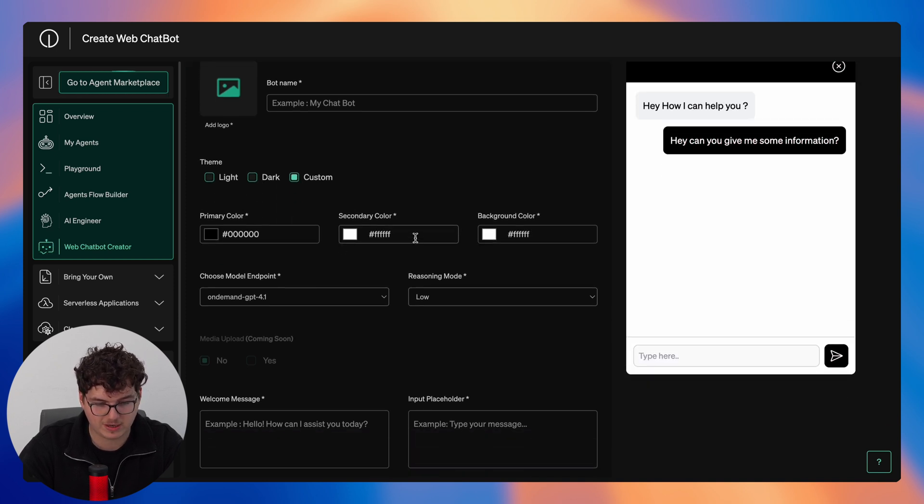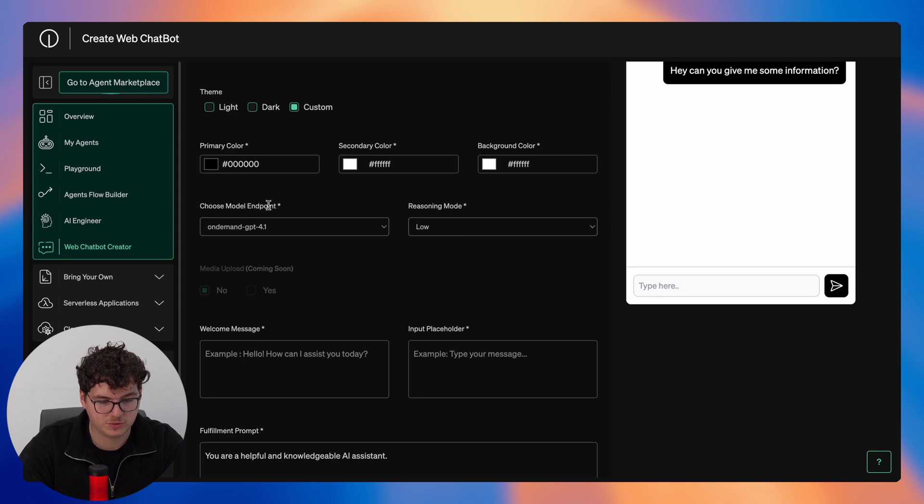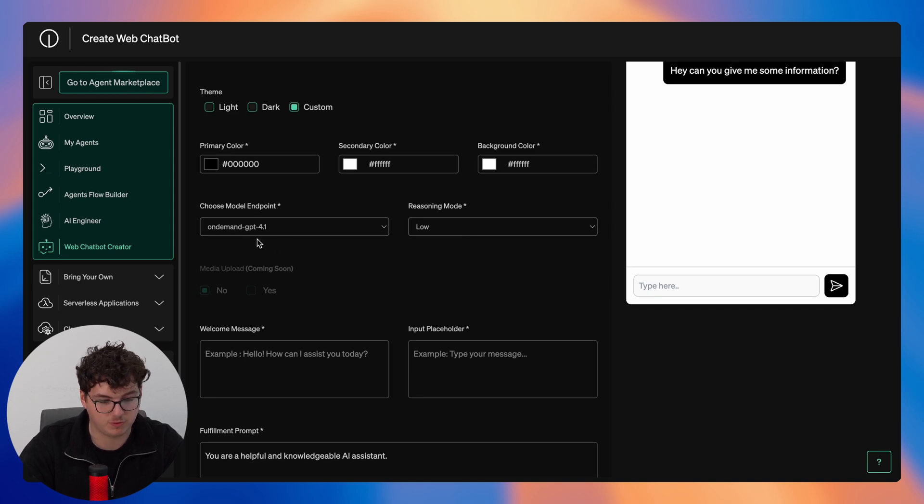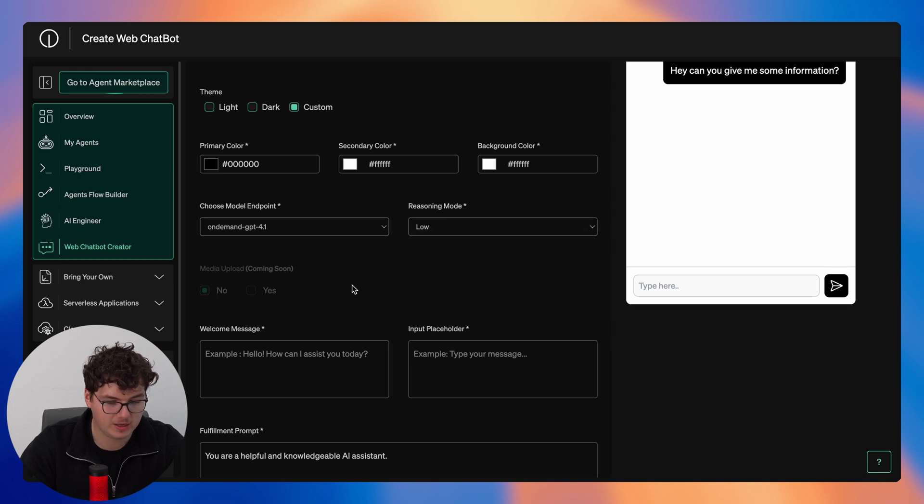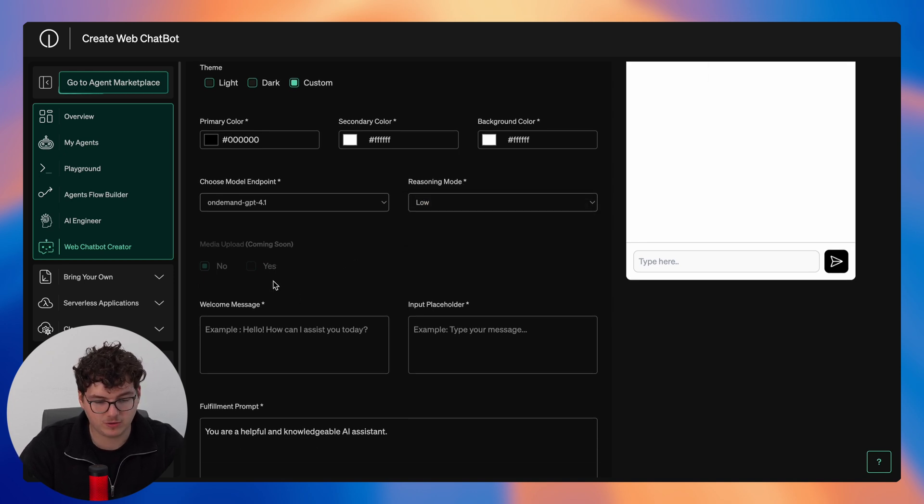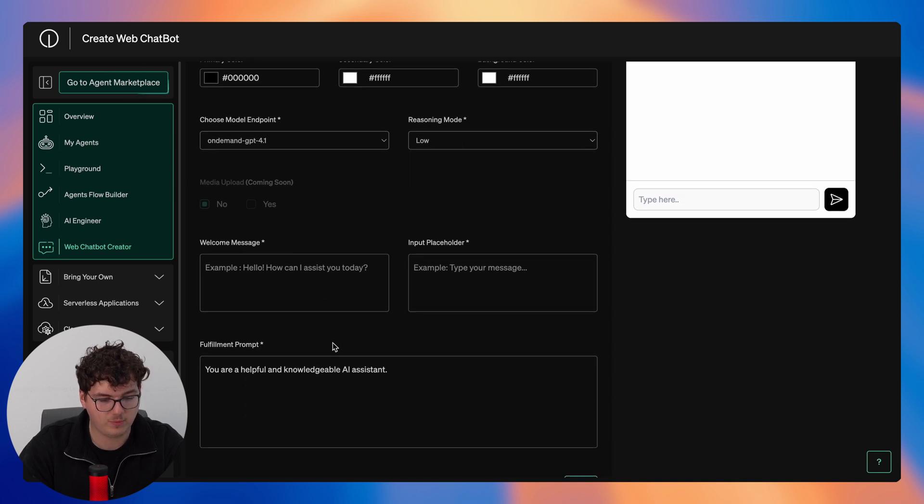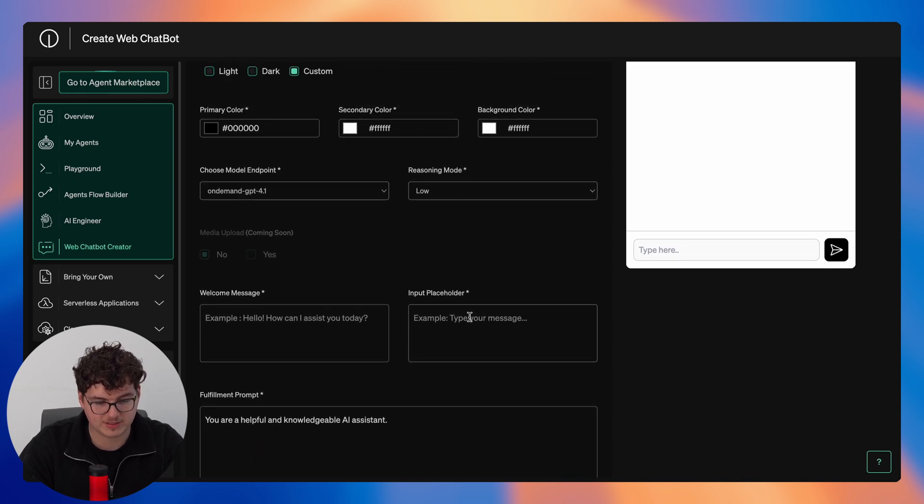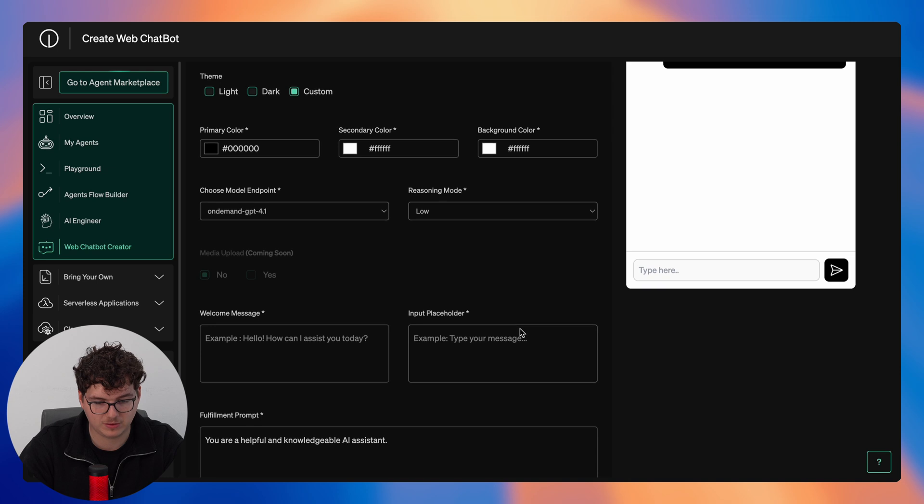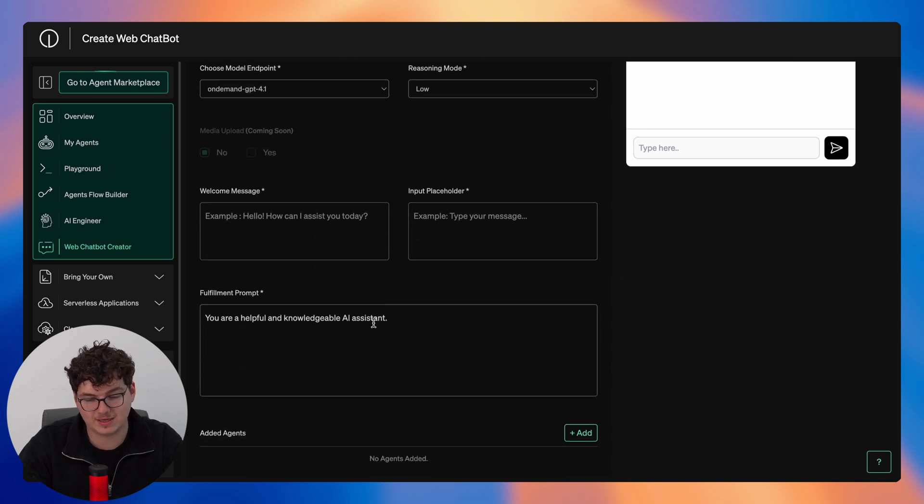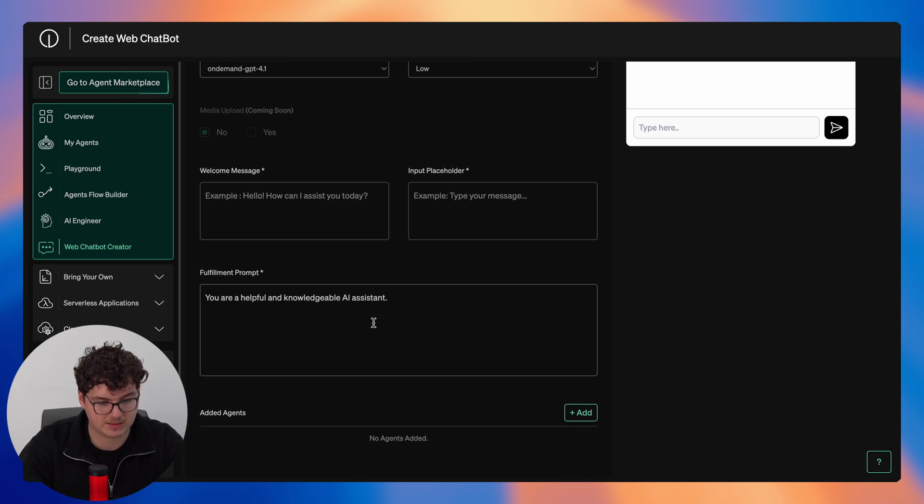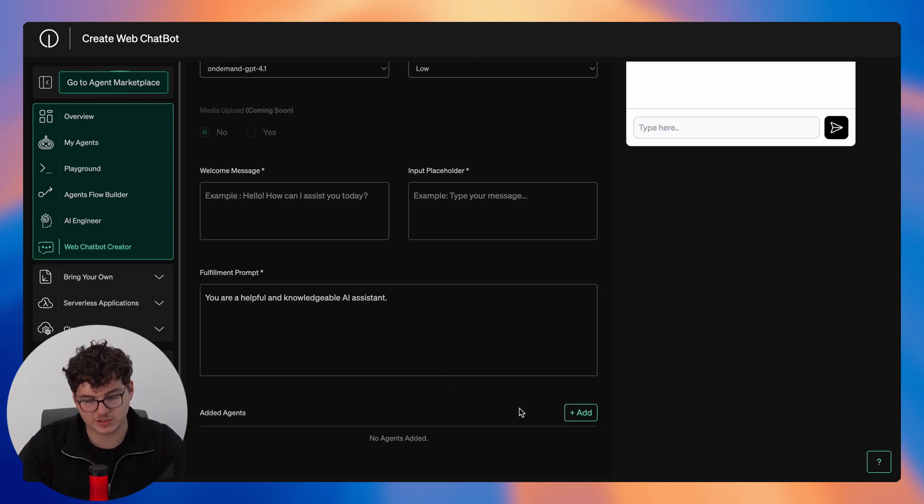You can provide a name for your bot, choose your theme between light, dark, and then a custom theme, set your primary color, secondary color, and background color. You can then choose your model endpoint. Again by default this is GPT-4o.1. You're able to choose your reasoning mode between low, medium, and high. Media upload we don't have that yet but it is coming soon. And then we can add in a welcome message that will start off the chat as well as an input placeholder such as type here. Then we add a fulfillment prompt where we're basically specifying how we want this chatbot to act, and we can also add our own agents.